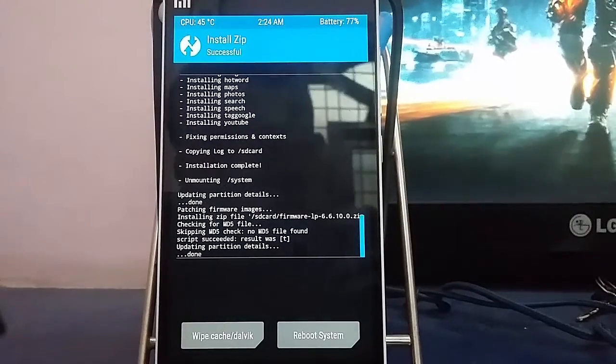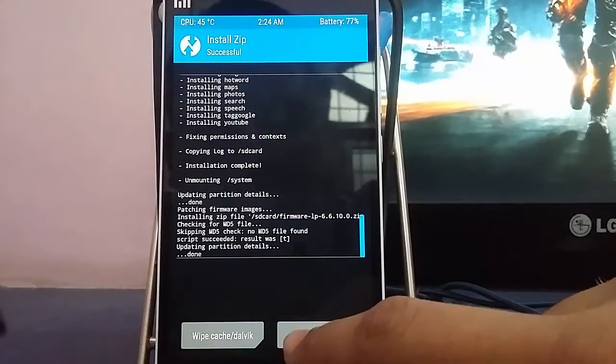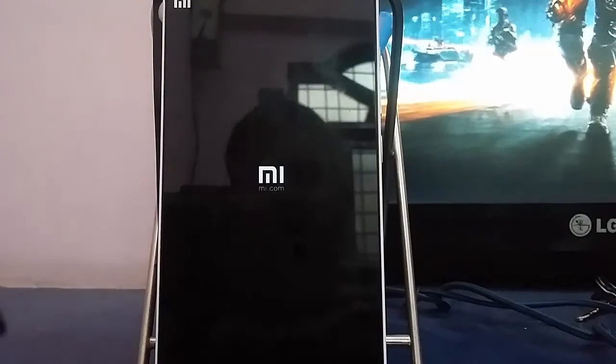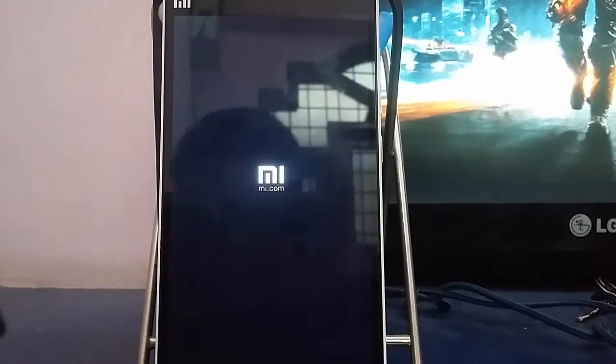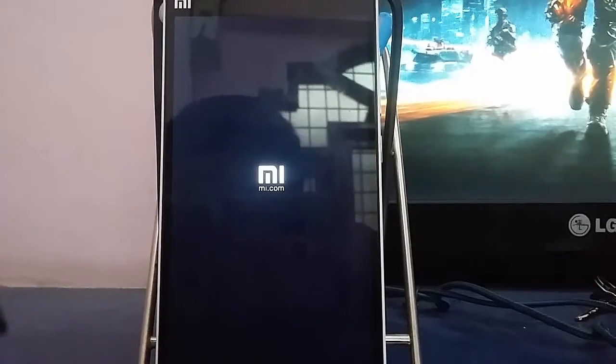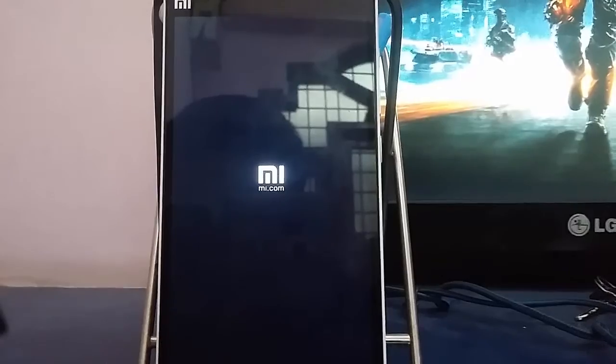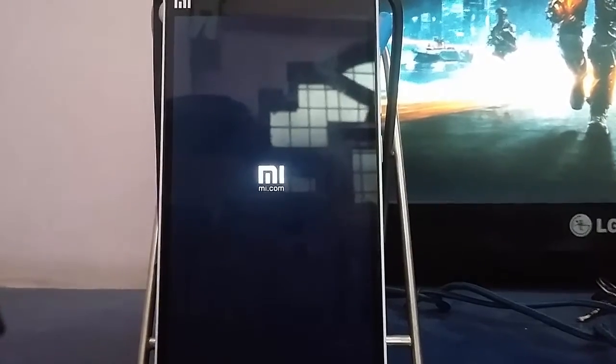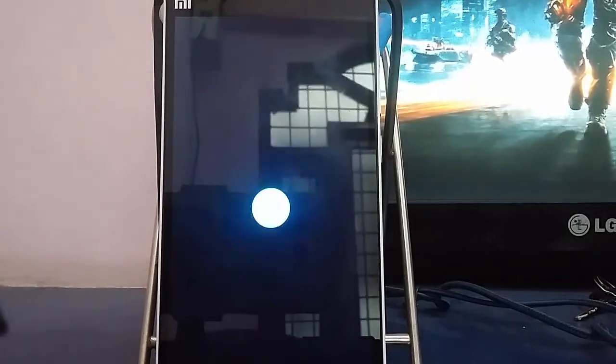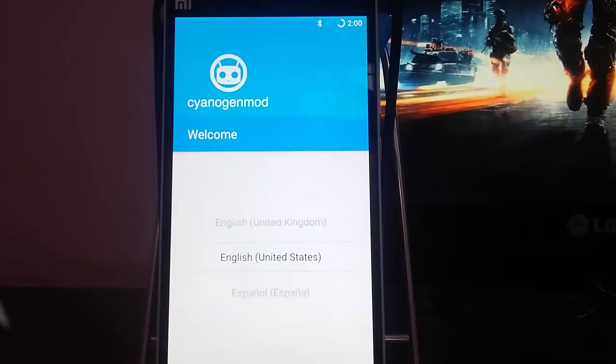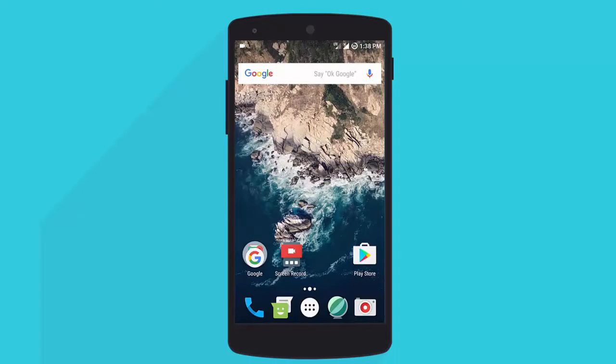Now tap on reboot system. It may take around 10 to 15 minutes so you need to be patient. Now we are on the setup page. I will quickly set up mine.